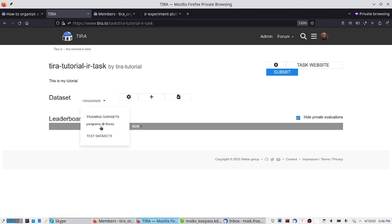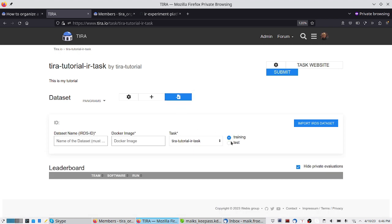We have added this new dataset, which is a training dataset because we specified it as such during import — we could also have made it a test dataset. The difference is that for training datasets, participants can directly see all the outputs. For test datasets, participants do blinded experiments by default so that organizers have to unblind the results. It is a training dataset so participants can get their approaches running and directly see the outputs.